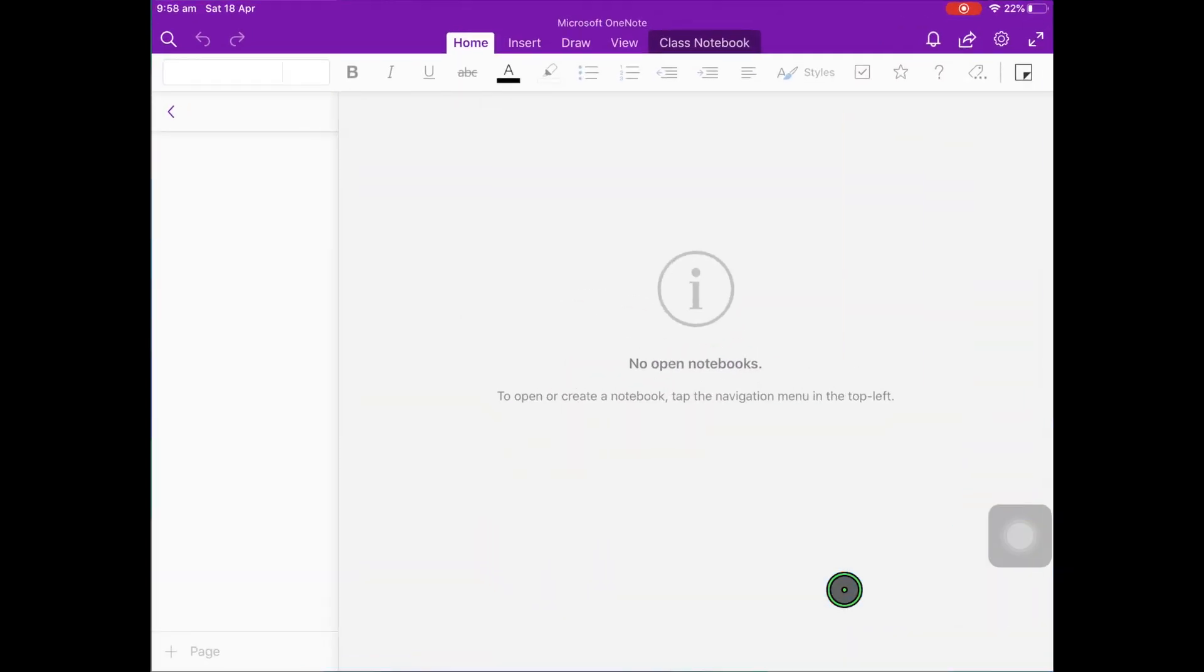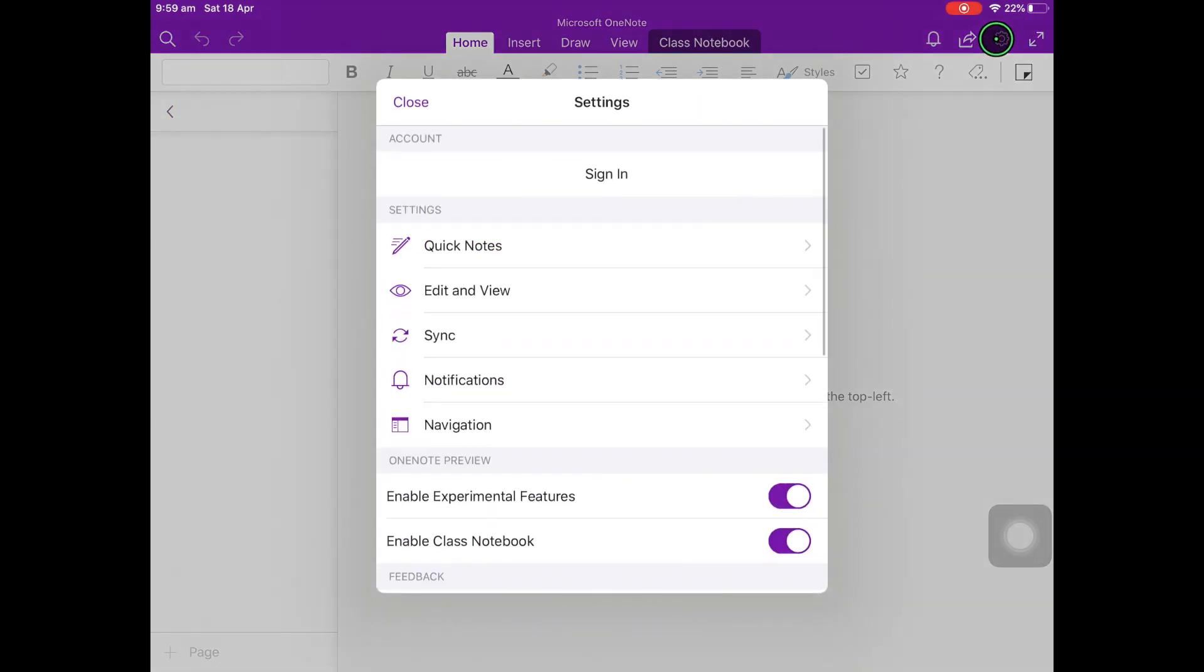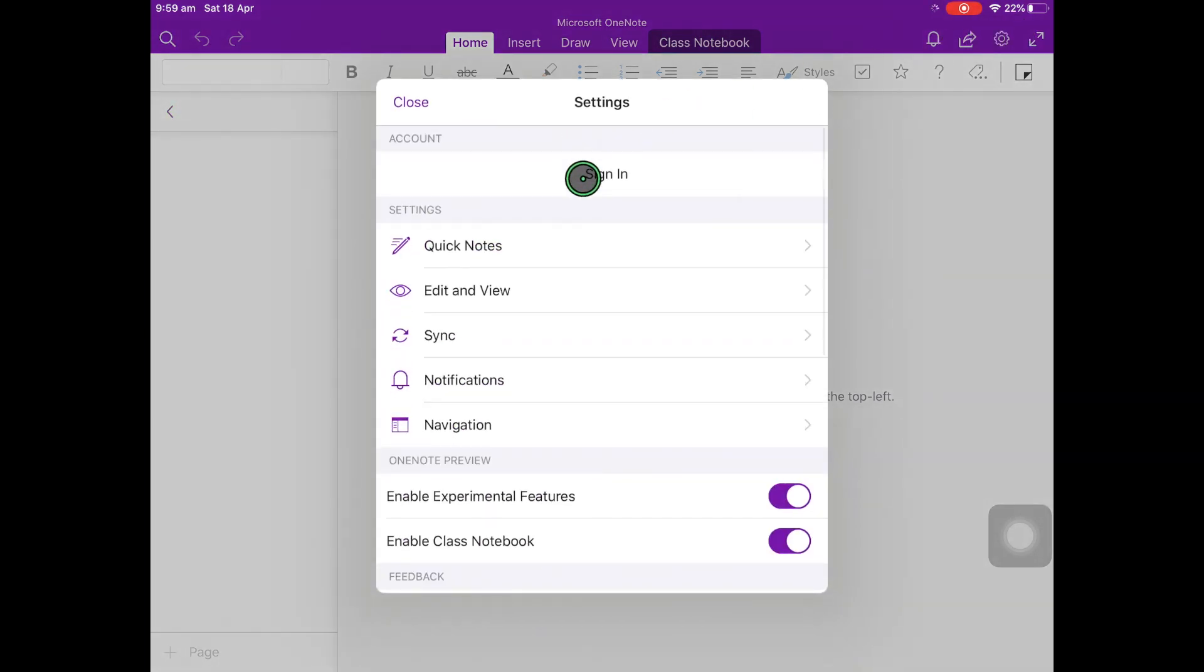From here you will need to click the Settings button, which looks like a cog in the top right. Then click Sign In.